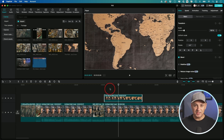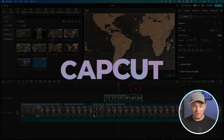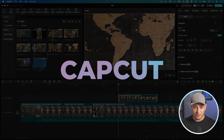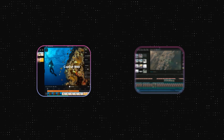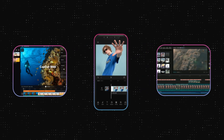I'm going to show you a simple way to get started editing videos using CapCut. CapCut is a completely free editor. It's available online, it's available for Mac and PC, it's available on the iPhone. In today's video, I'm going to show you how to use it on Mac or PC.